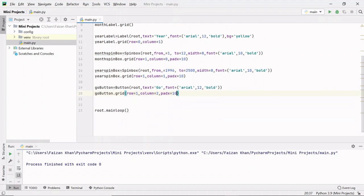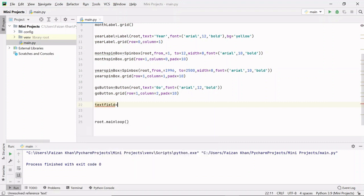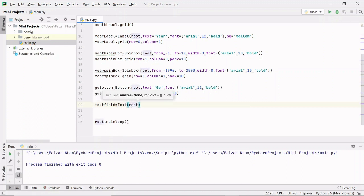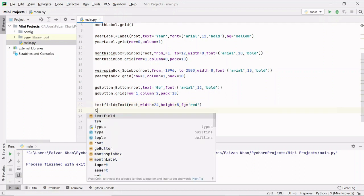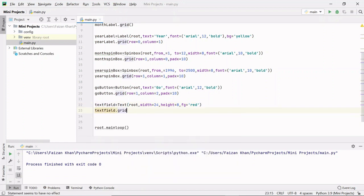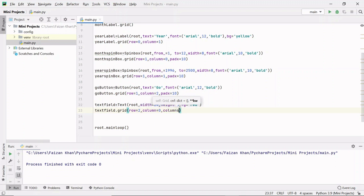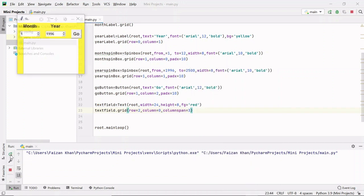Next, let's create a text field. I'll create a text_field variable using the Text class inside the root window, with width 24, height 8, and red foreground color for the inserted text. I'll grid it at row 2, column 0 with columnspan=3, meaning this text field will span 3 column spaces.